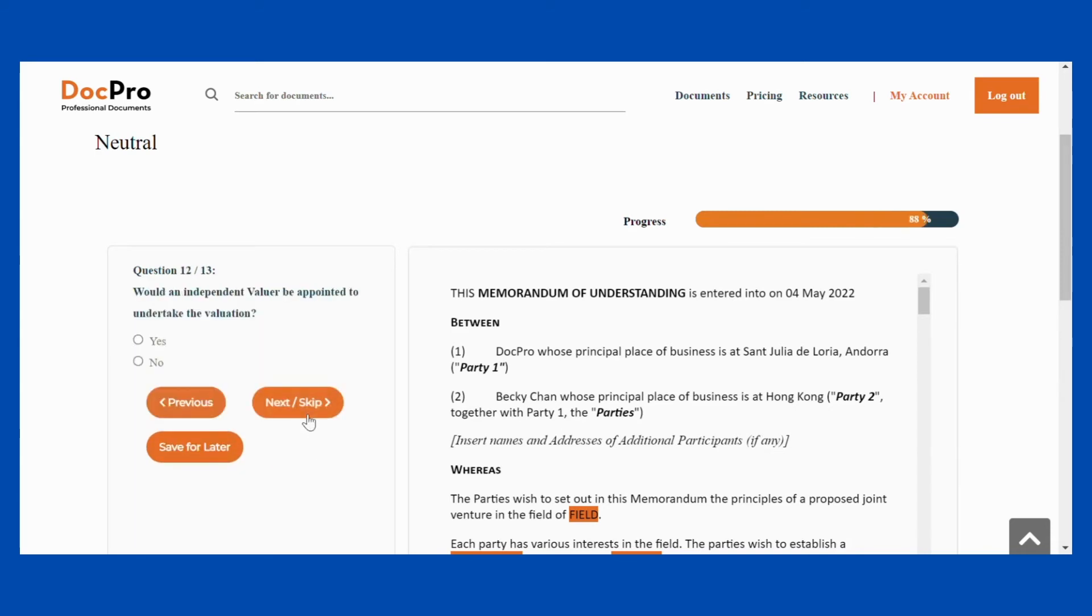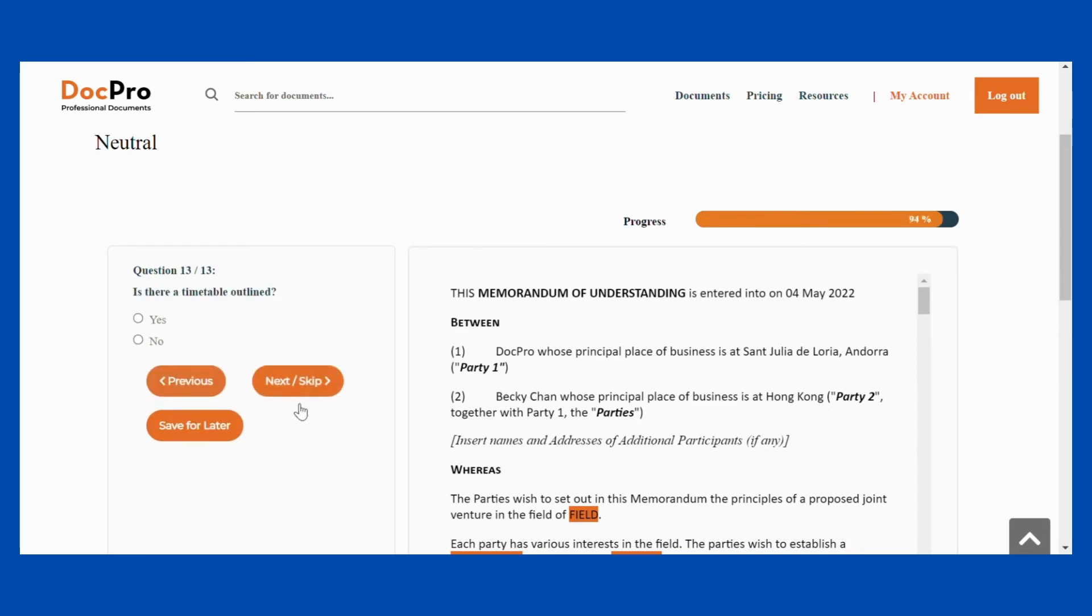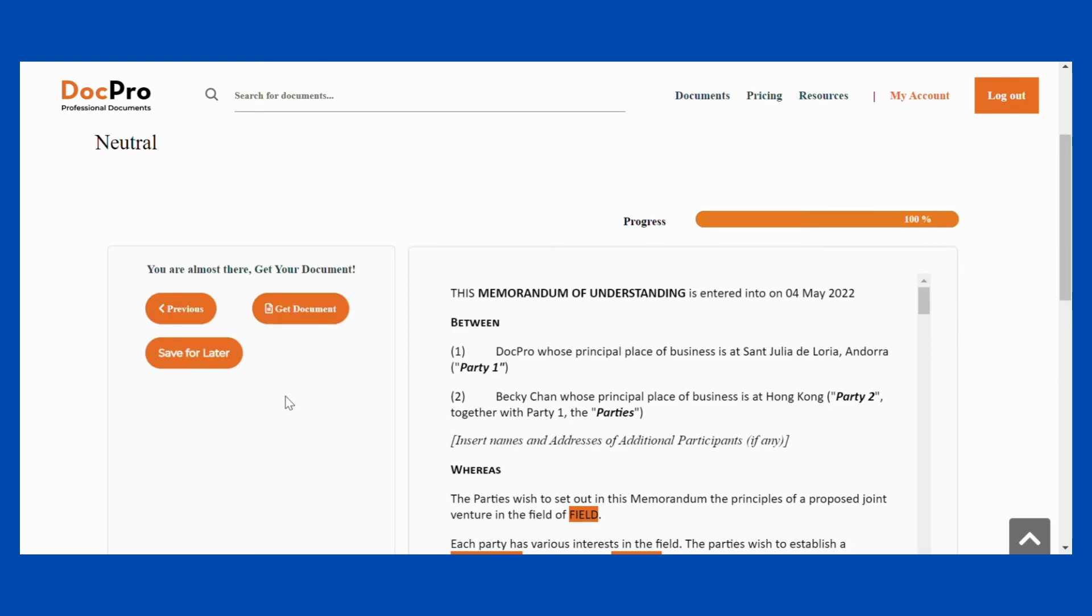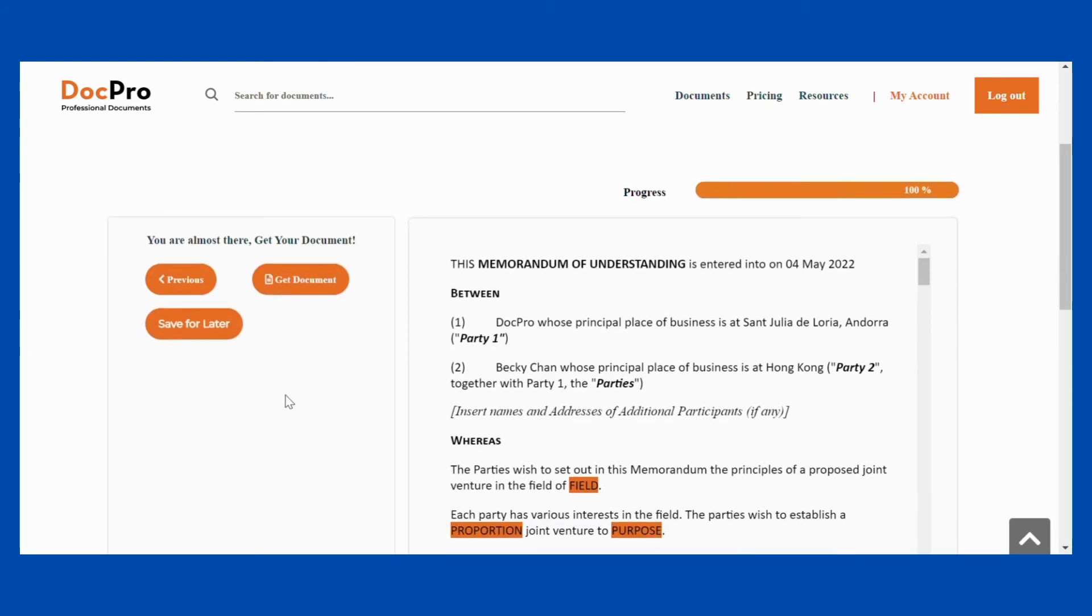Alternatively, you can choose to skip all the questions and get a blank document ready for download within minutes.